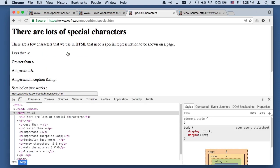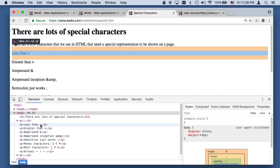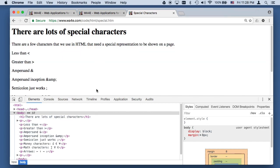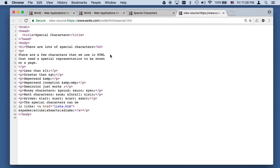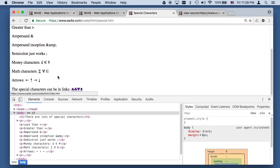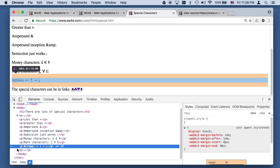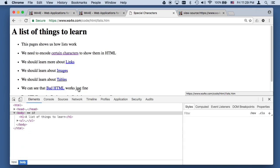Let's take a look at special characters. Less than requires ampersand LT — the browser is processing that. Looking at the source code: ampersand LT, ampersand GT, ampersand AMP. This is an ampersand in HTML, then just the letters AMP semicolon — semicolon is not special. There are only really three truly special characters: less than, greater than, and ampersand. You can also put fun stuff like clubs, hearts, and diamonds — browsers just have these built in.